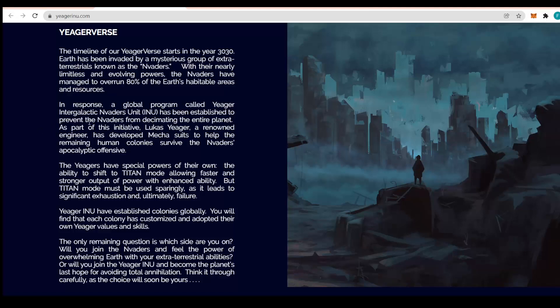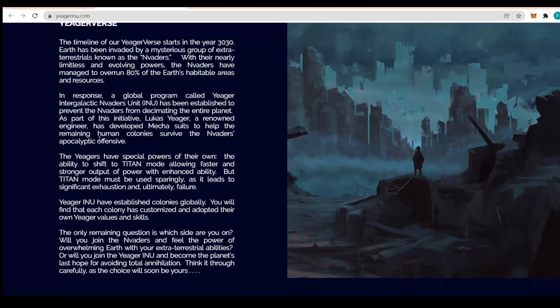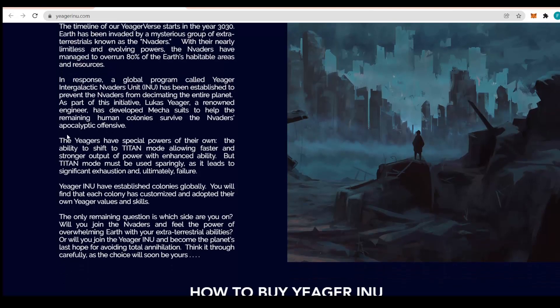In response, a global program called Jaeger Intergalactic Invaders Unit, the Inu, has been established to prevent the Invaders from decimating the entire planet. As part of this initiative, Lucas Jaeger, a renowned engineer, has developed mecha suits to help the remaining human colonies survive.